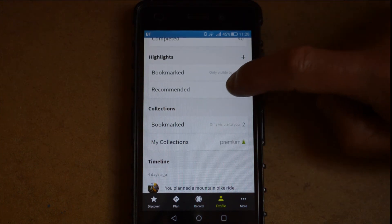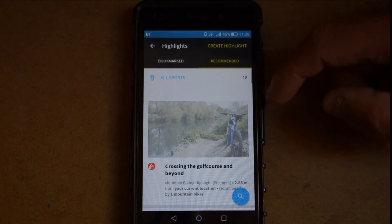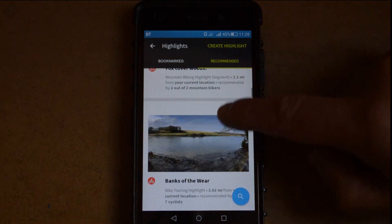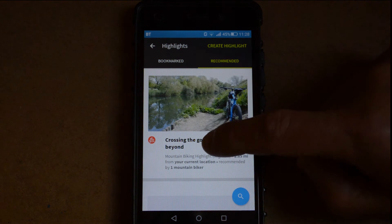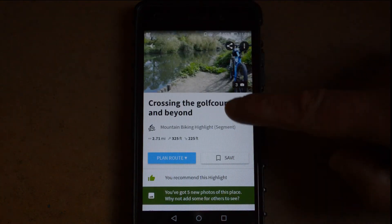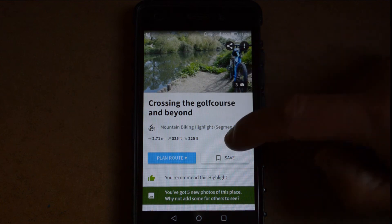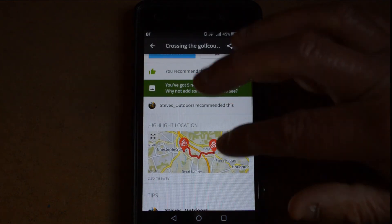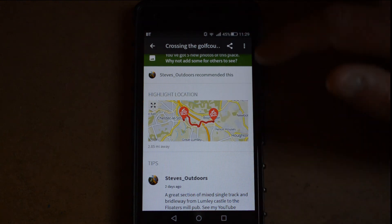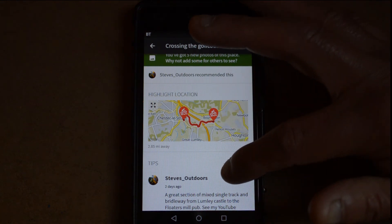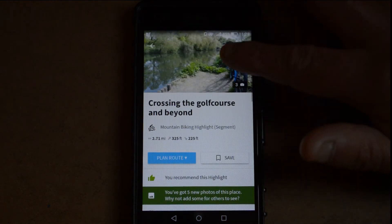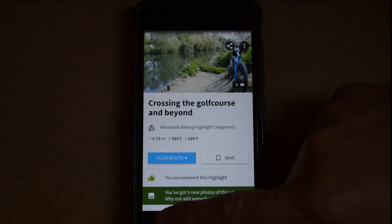You've also got your highlights — the different highlights you may have recommended. For instance, a recent one I've done is a highlight I call 'Crossing the Golf Course and Beyond'. This was a ride I've done near Chesley Street where I crossed through near Lumney Park Golf Course and followed the woodland through to Fence Houses. That's a highlight I've got on there.